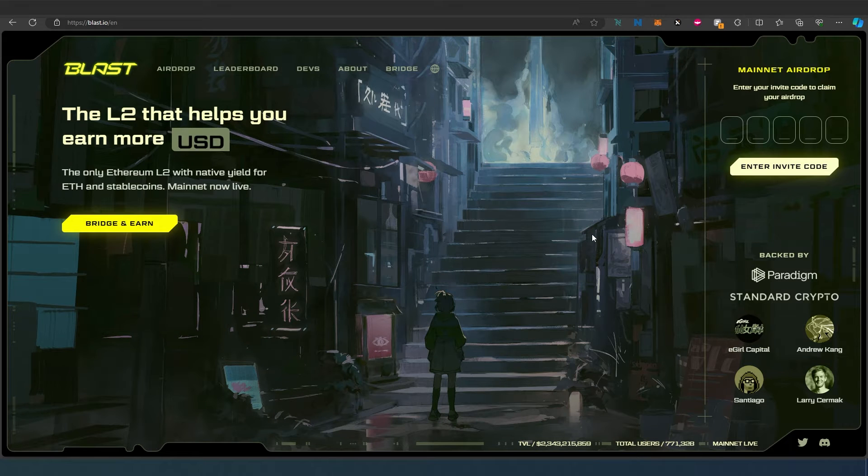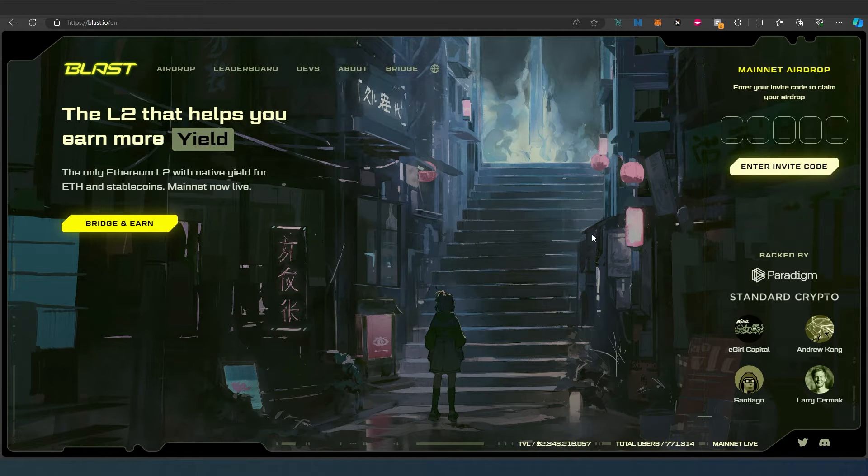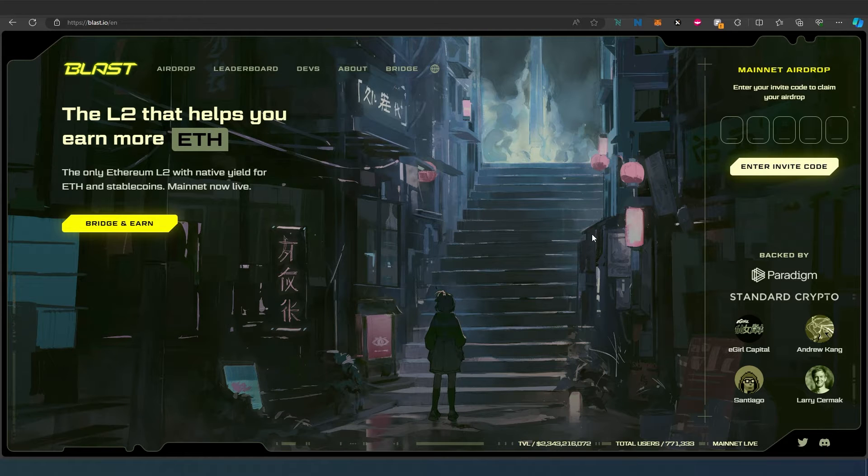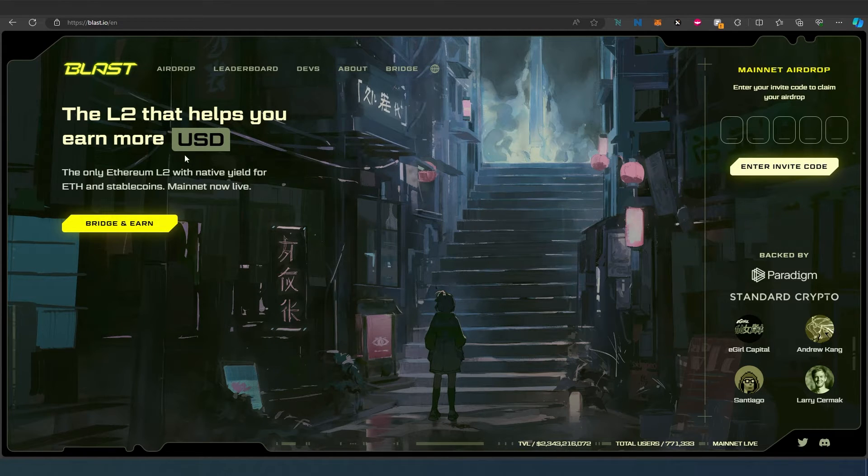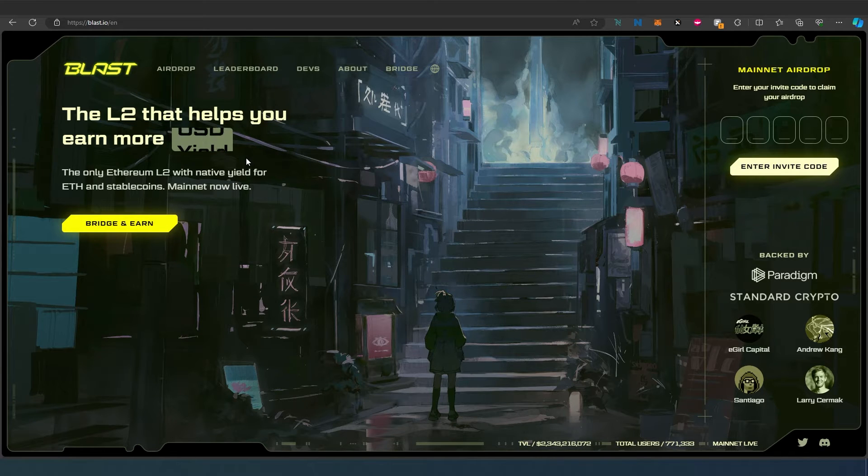What's up everybody! In this quick video, I'm going to show you how to transfer ETH from Ethereum blockchain to Blast blockchain. Blast uses Ethereum for gas fees but it's on its own chain.